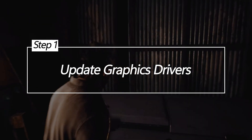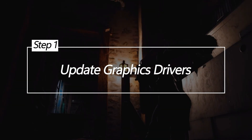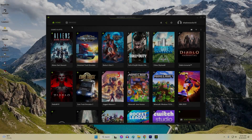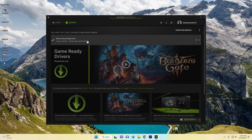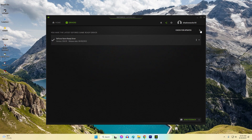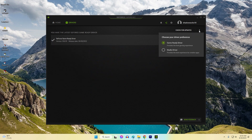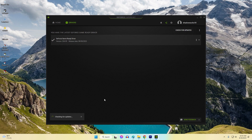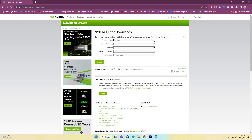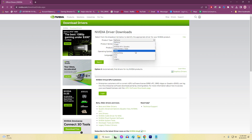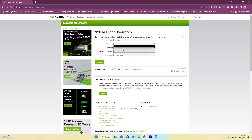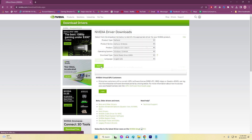Update Graphics Drivers. Outdated graphics drivers often conflict with games and cause crashing during gameplay or cutscenes. Keeping your drivers updated ensures you have the latest optimizations and compatibility fixes from NVIDIA or AMD tailored specifically to your graphics card model. This prevents crashes related to rendering visuals, textures, and GPU workloads.